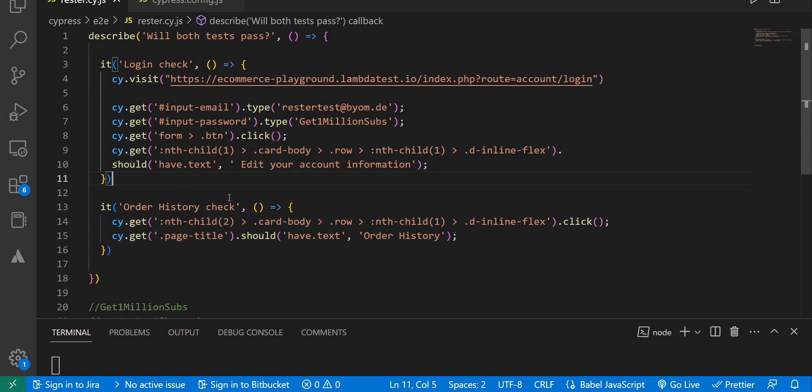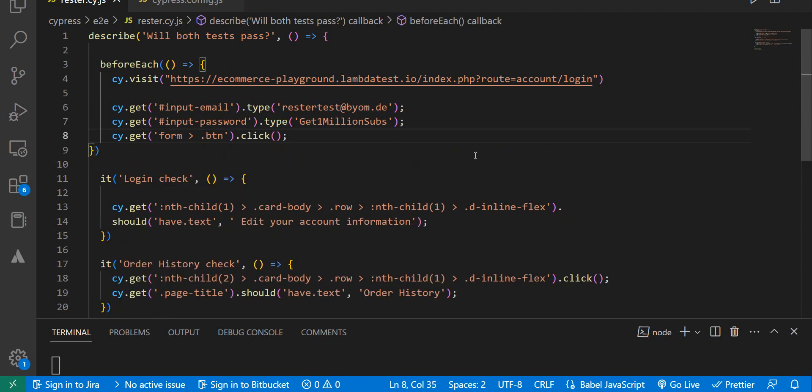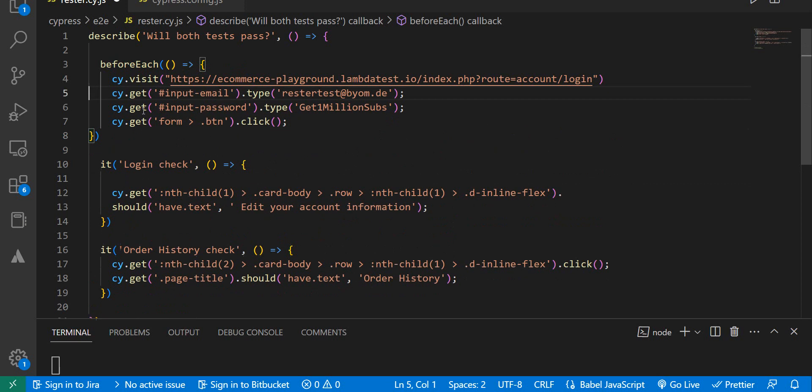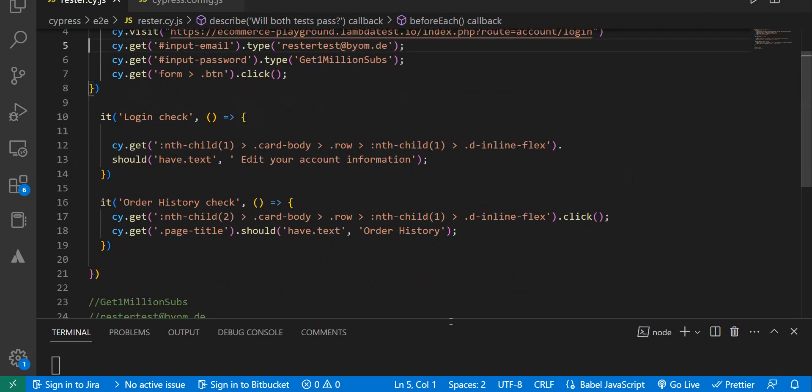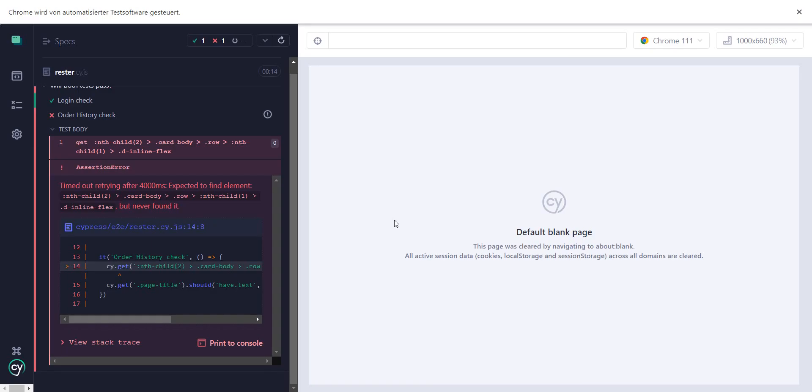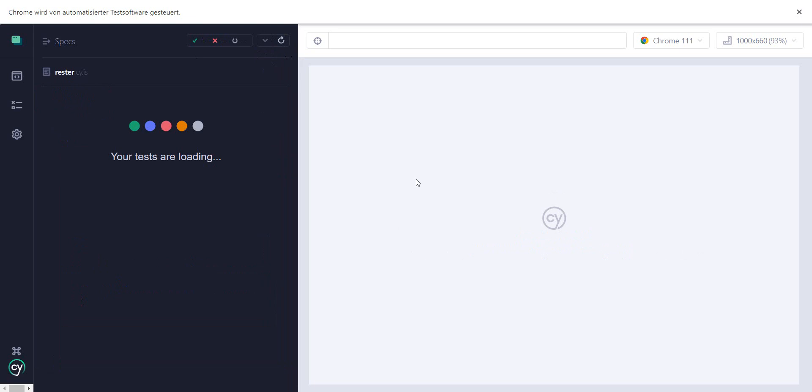One way of dealing with this is to add a beforeEach block. In the beforeEach block, add the visiting part, entering the credentials, and logging in. Now let's see if this helps. We run the test again.